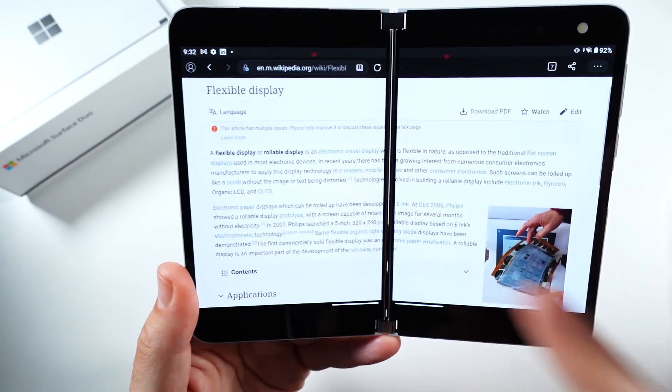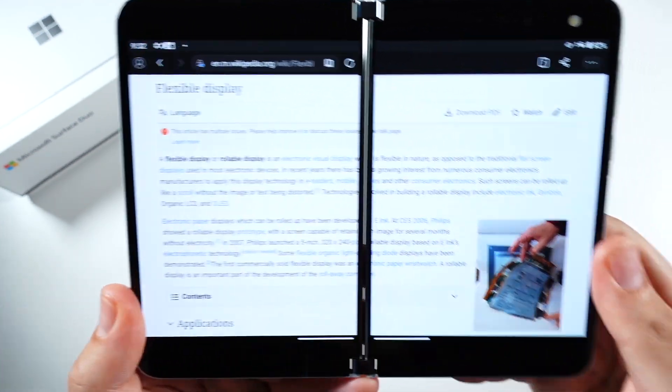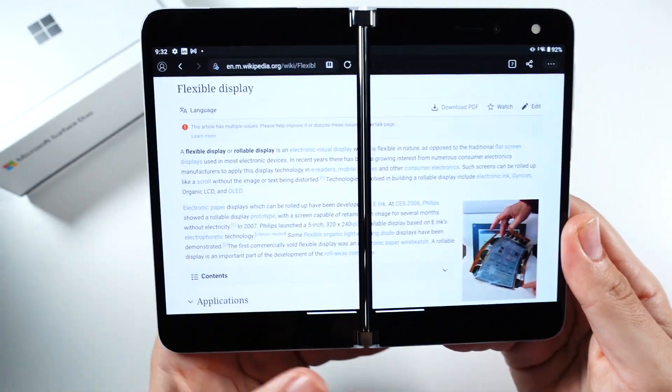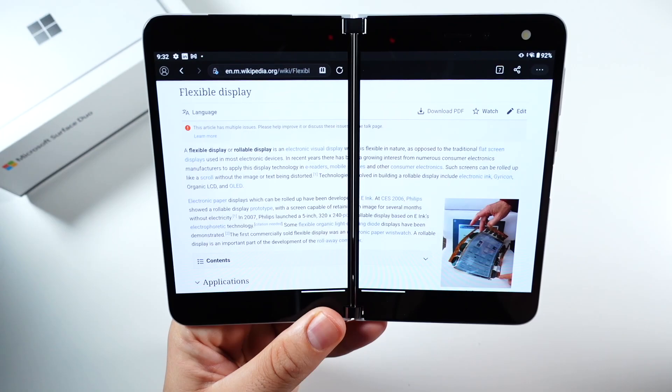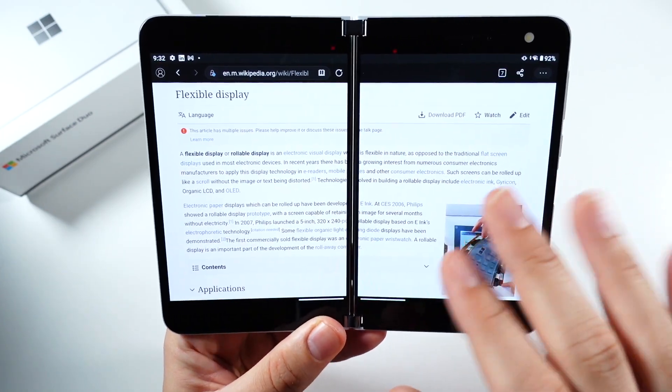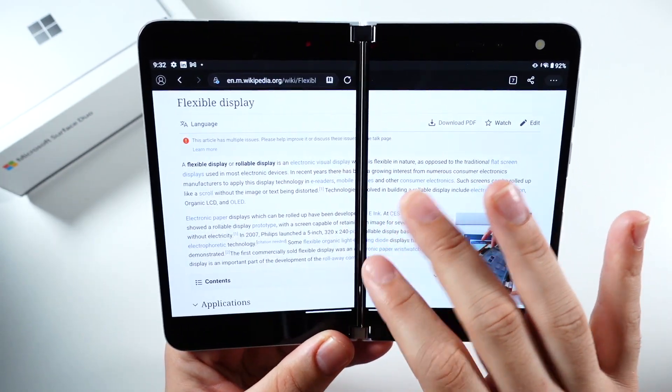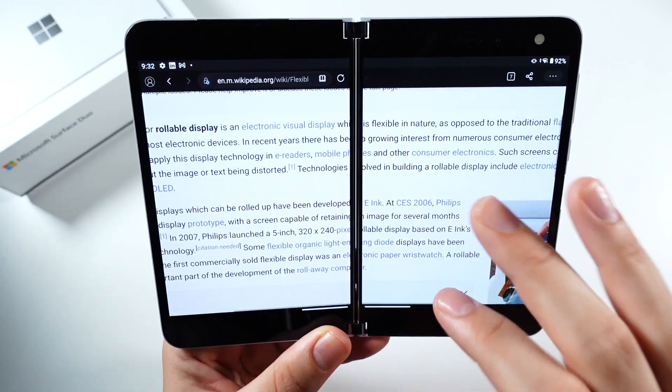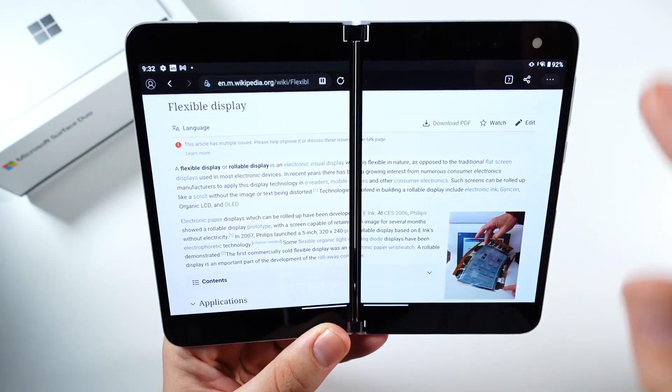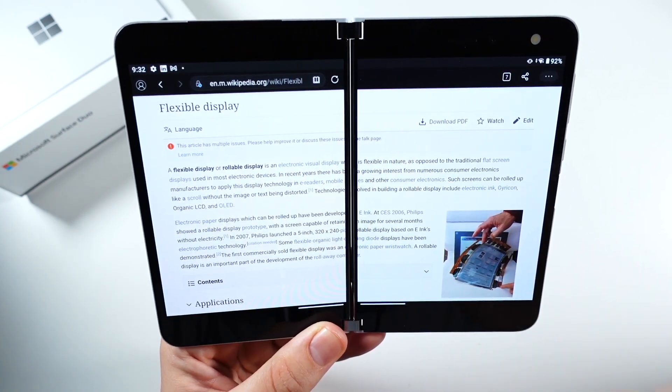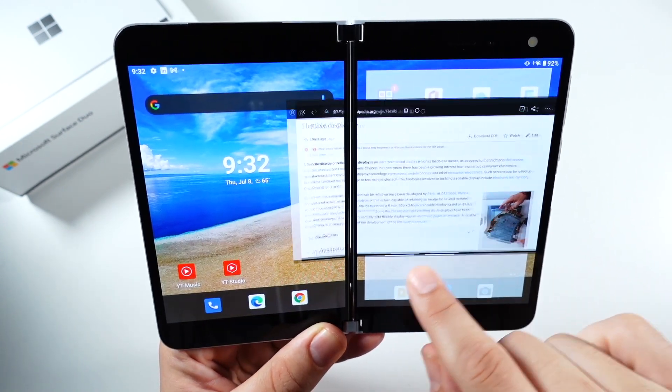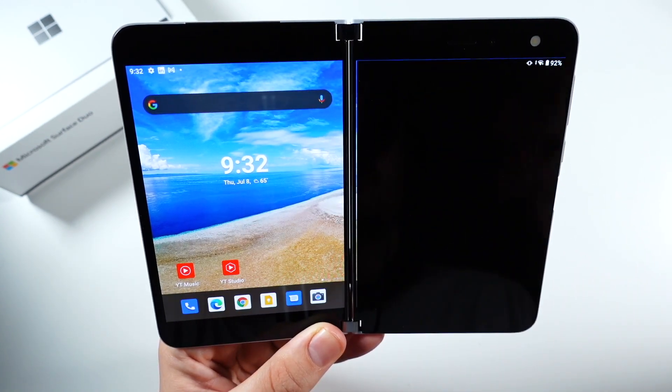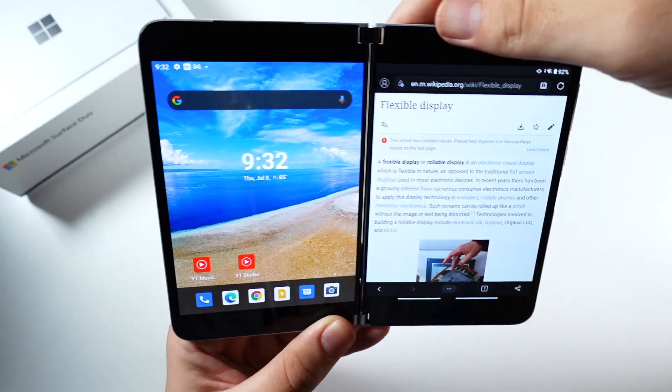Now there is this thing in the middle that kind of gets in the way. However, unlike the Galaxy Fold series where it doesn't really bother you much, you will definitely see it on here. However, do keep in mind that you can always just bring it back over here if it's getting in your way or bothering you, so that's a good thing as well.